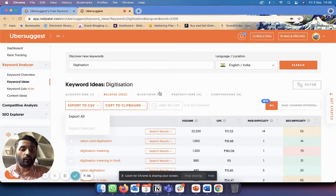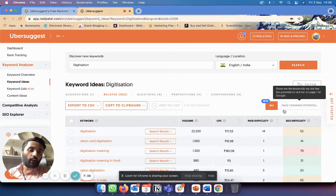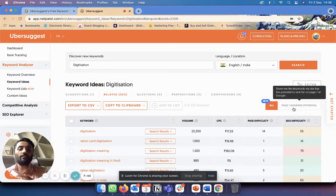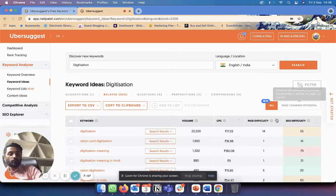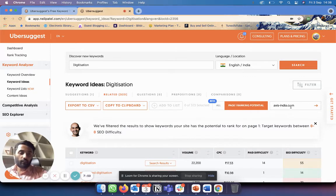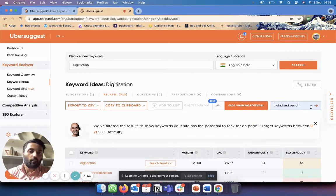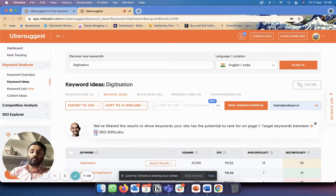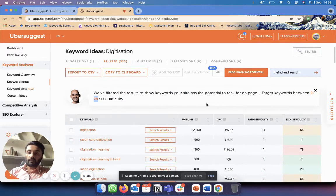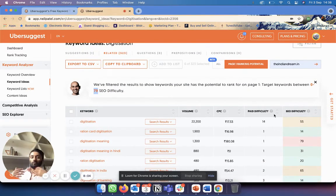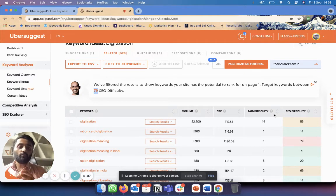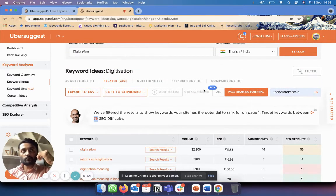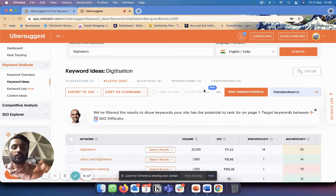This is another feature that just came out recently: page one ranking potential. Basically it shows, based on the SEO of my website, what is the ranking potential of a particular keyword. So if I click on this for my website, The Indian Dream, it's telling me that if I want to rank on page one, I should target a keyword that has SEO difficulty between 0 and 79. Basically, the better your SEO on your website, the harder keywords that you can target.